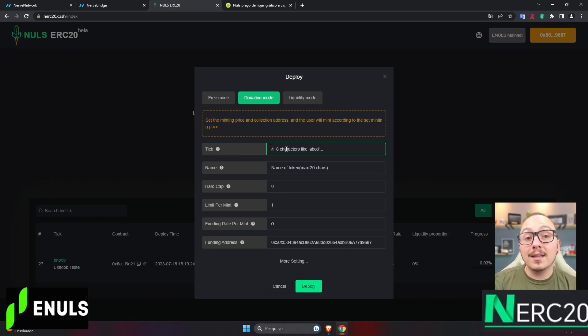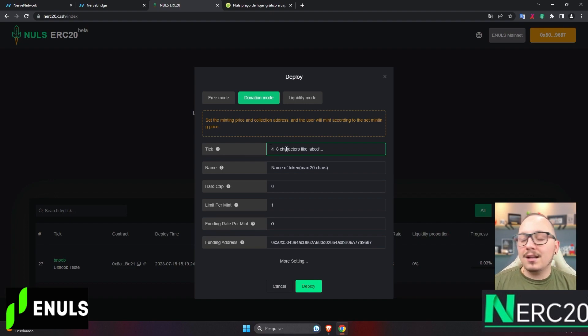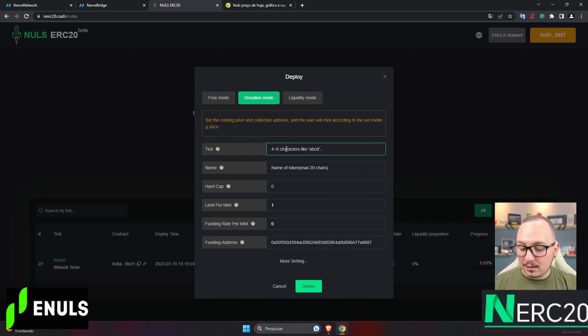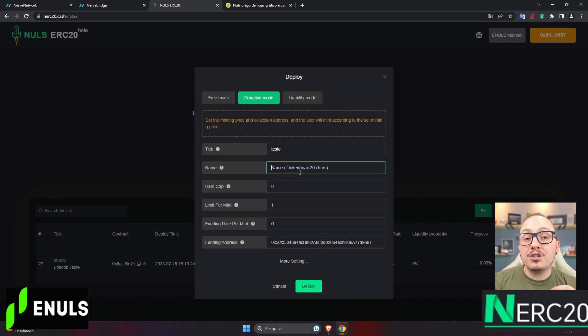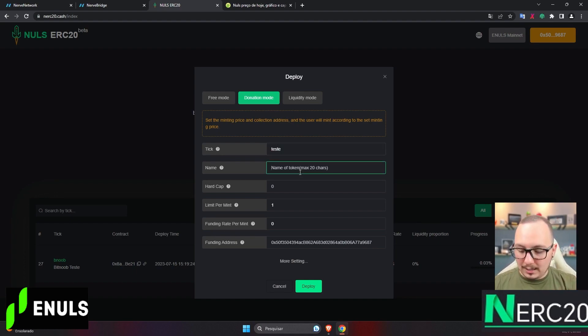For example, BTC is the acronym for Bitcoin. In this case, the acronym should have between 4 to 8 characters. So, I'm going to enter the acronym test. Then, I need to fill in the token name. So, I'll put test channel, it's done. That's the name of my token, and you should enter yours.